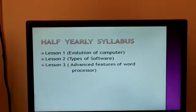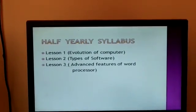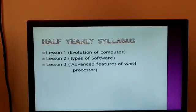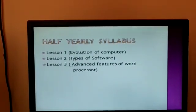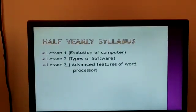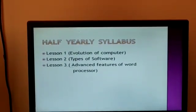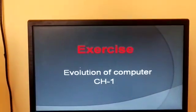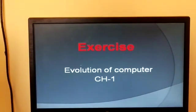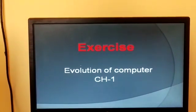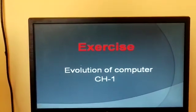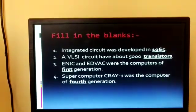So today onwards we will start the exercise of these chapters. Today we are starting the exercise of Chapter 1: Evolution of Computer. Let's come to the first point.